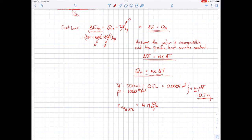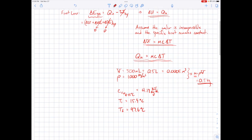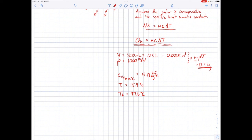The initial temperature was 15.9°C as seen in the video, and the final temperature was about 97.6°C, just under the boiling point. Plugging these numbers in, the total energy added via heat transfer comes out to be 171.2 kilojoules.